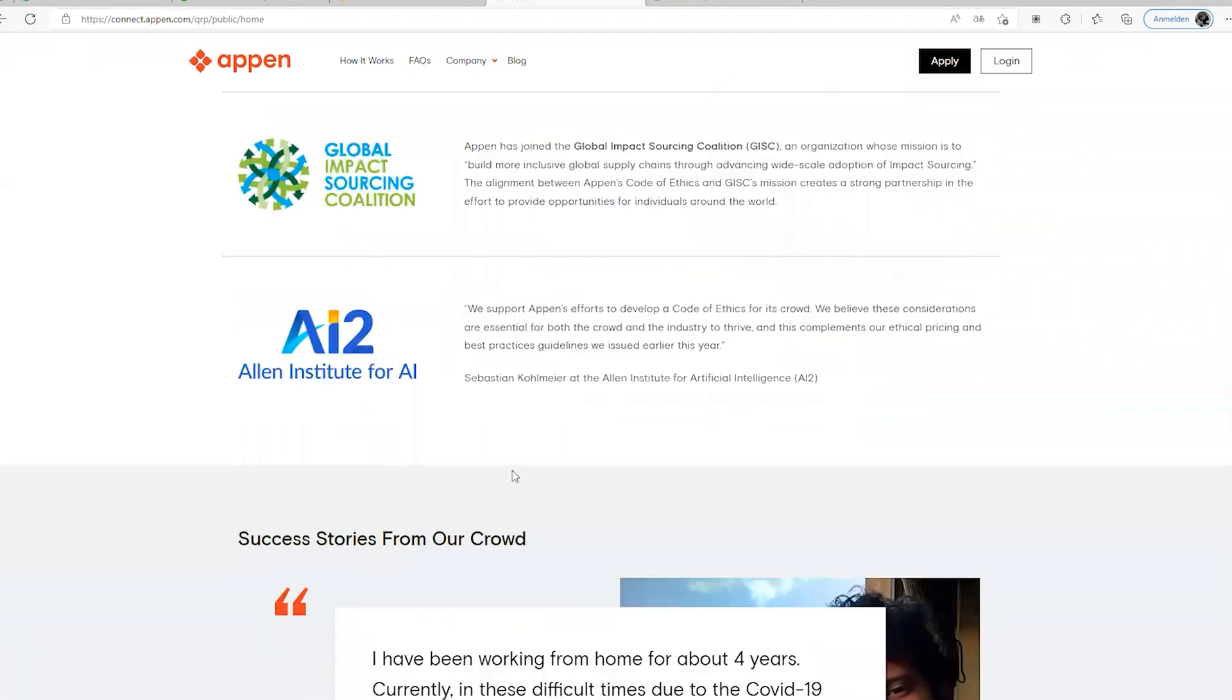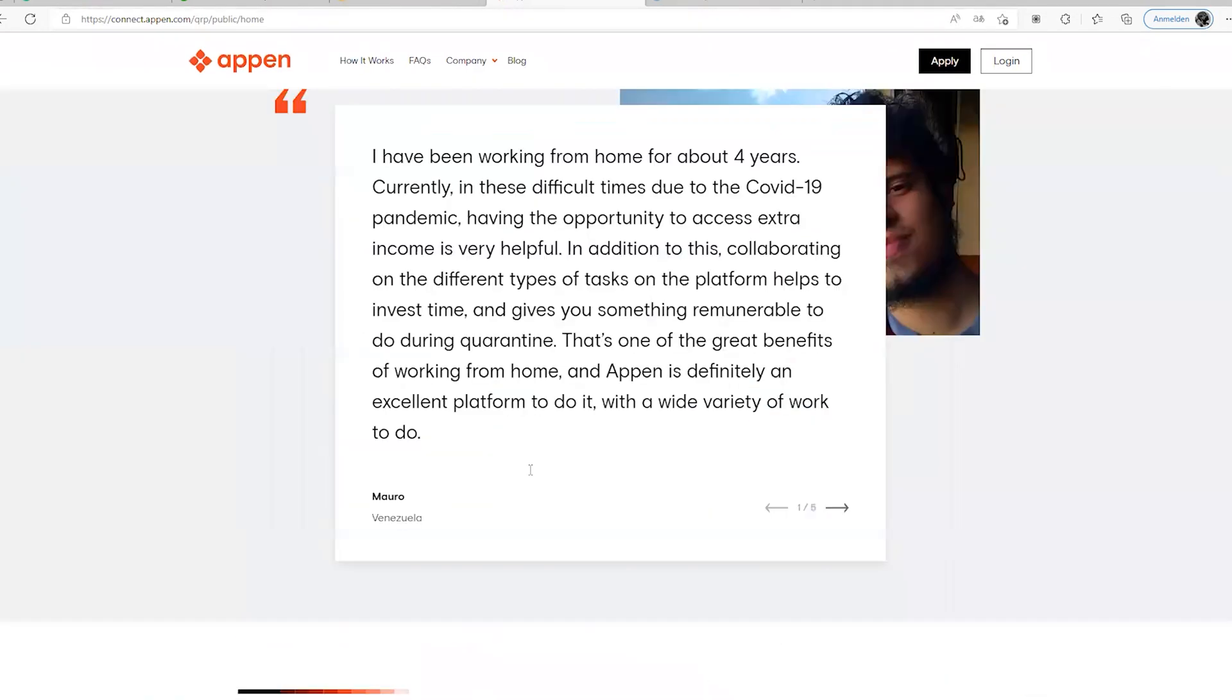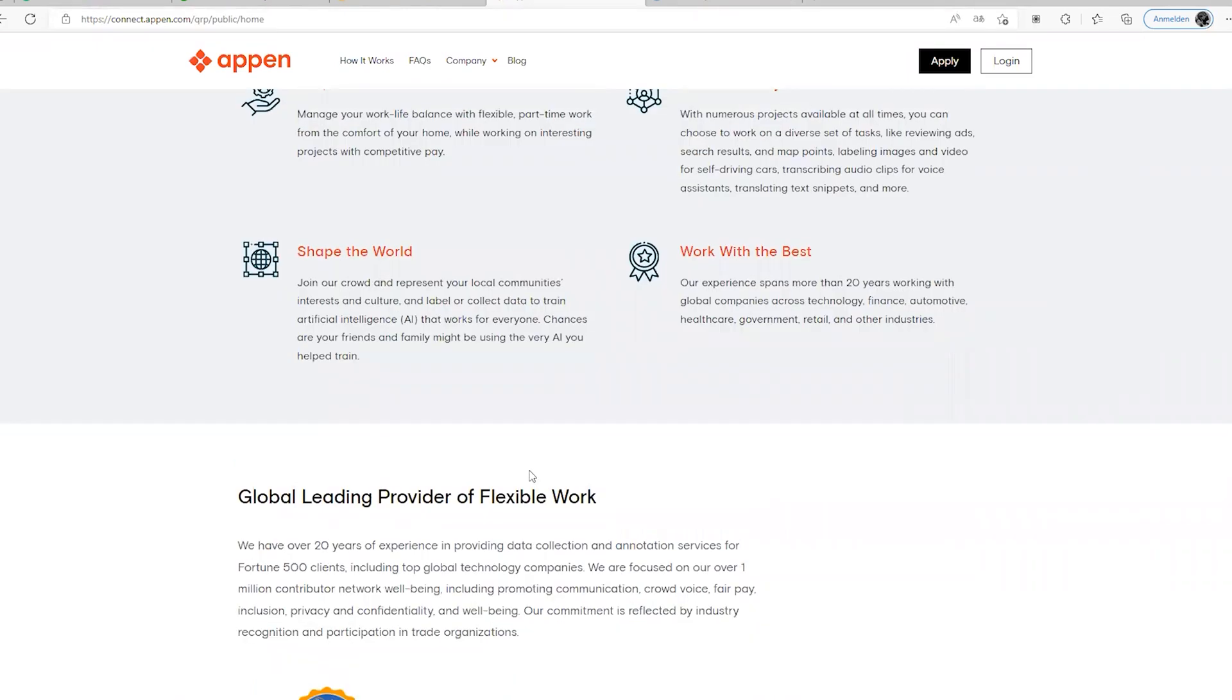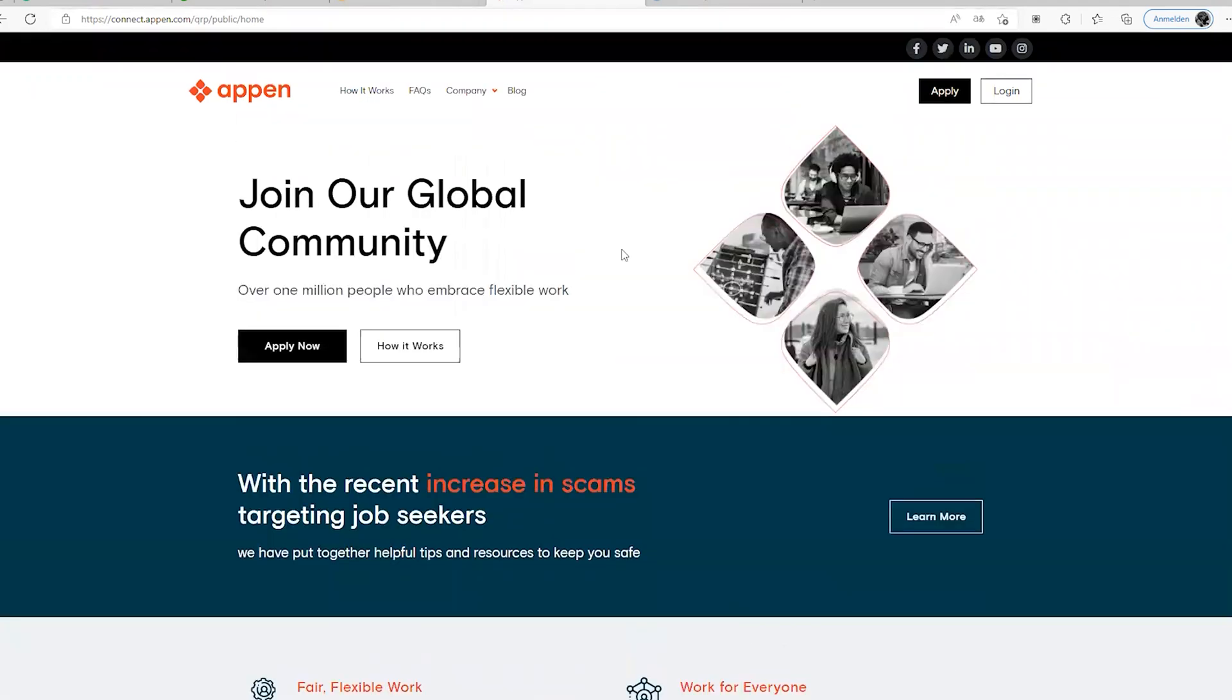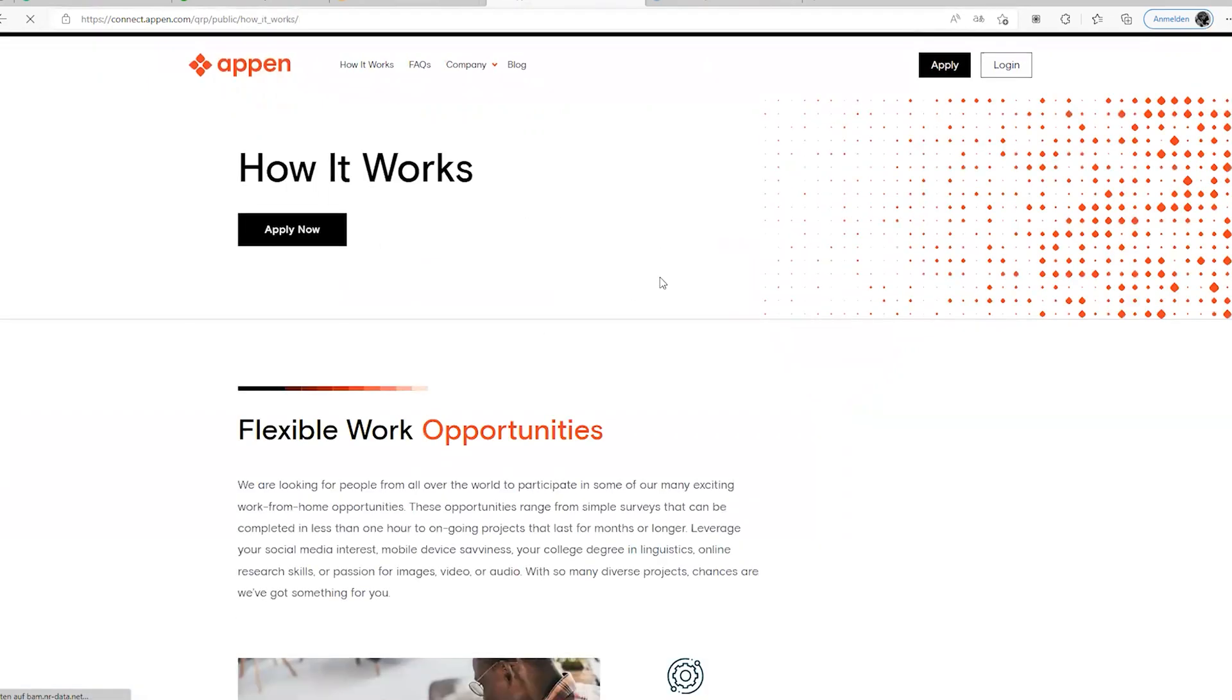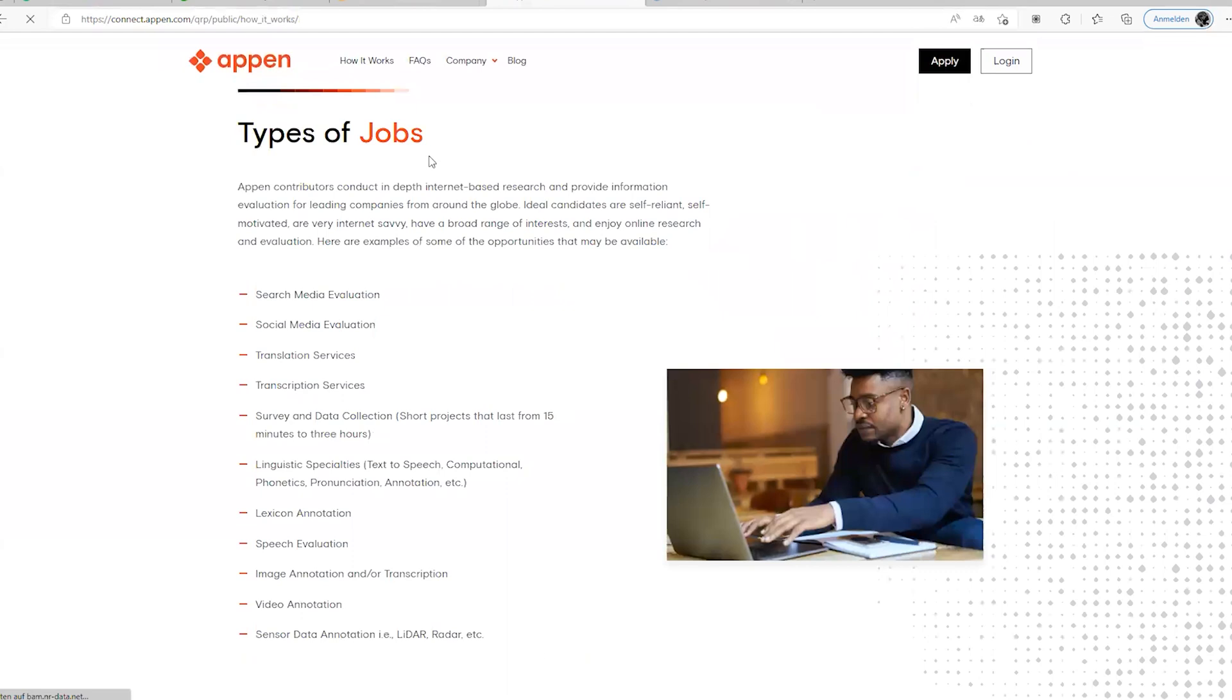I did a job on Appen called ad evaluation. Maybe I'm going to show you which one. It was connected to my Instagram account and there I was seeing adverts that people are putting out to see if the advert is what is more pushy, if it's passing the right message. I was doing this kind of job for them right when I was a student. When you click on how it works, you will see the types of jobs they have.